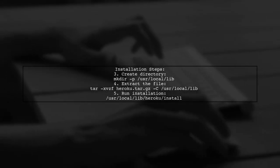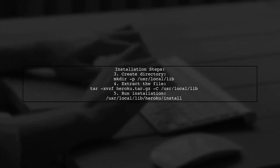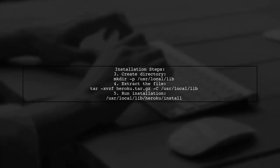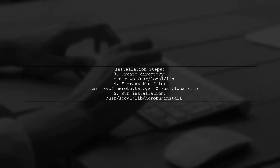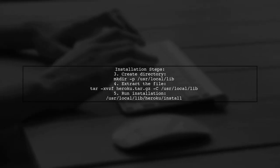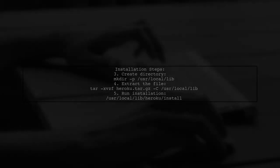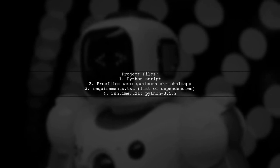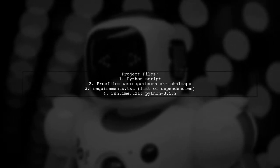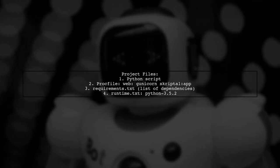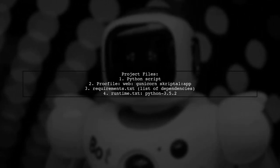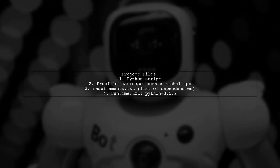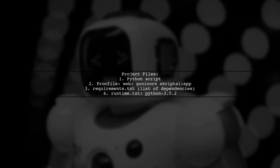Next, create a directory and extract the downloaded file. Then run the installation script. After installation, ensure you have the necessary files in your project folder. This includes a Python script, a prog file, a requirements.txt, and a runtime.txt.